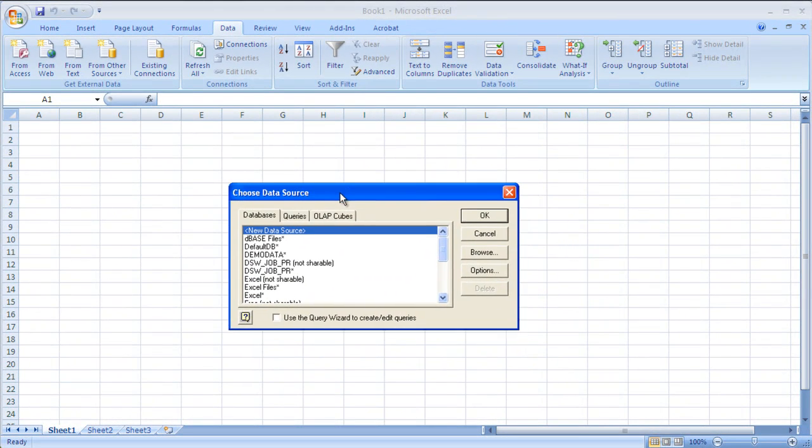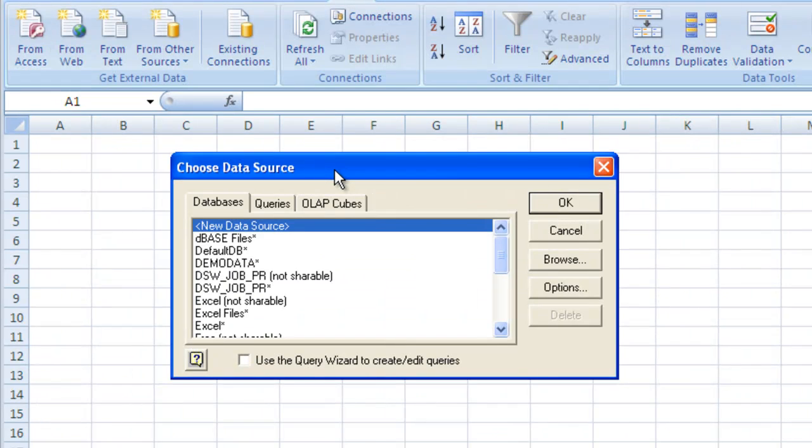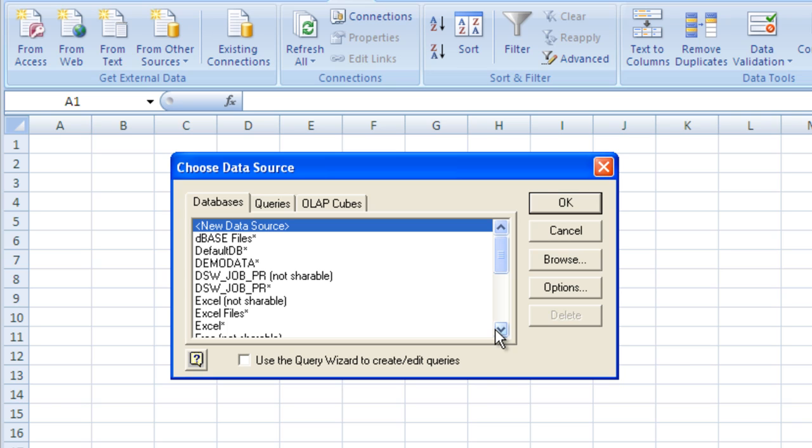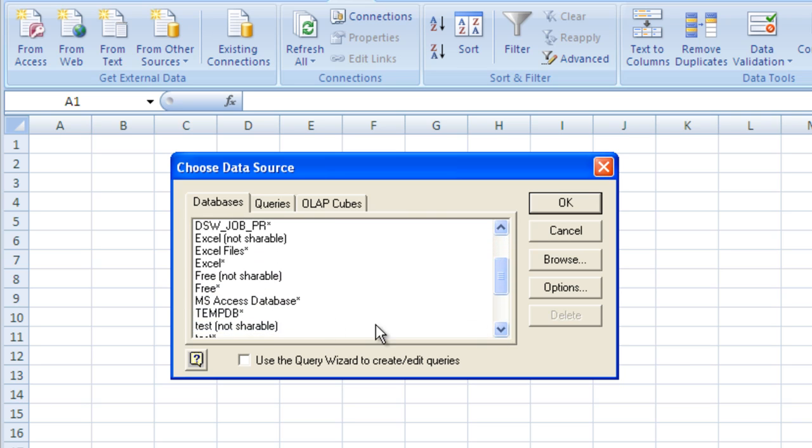At this point, a dialog box opens asking us to choose a data source. These are listed DSNs. They should look familiar to you. We've got another free tutorial out there on how to set up an ODBC DSN for Microsoft products. And in that, we set up a DSN called free. So we'll go ahead and select that DSN.